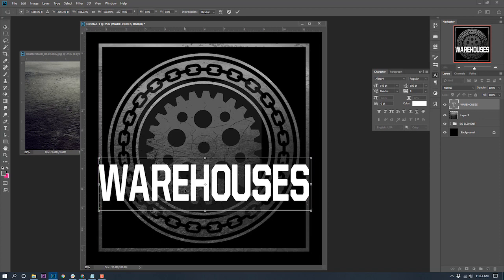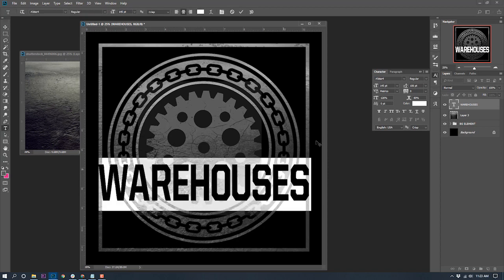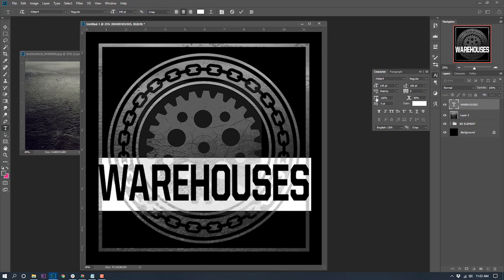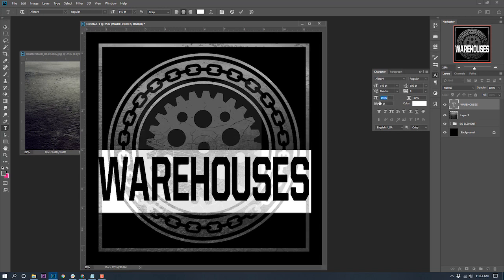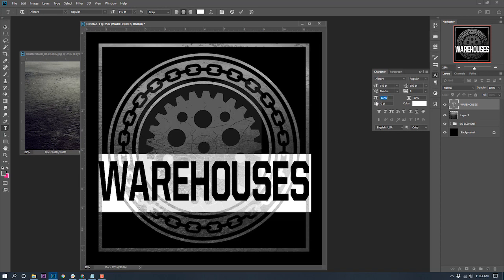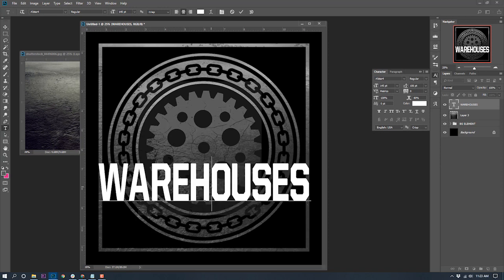I'll use the transform control tools to get the text exactly where I want it, then increase the font size to about 130. You don't want to skew it too much — you've got to be careful with how you manipulate text. I'm just doing things to make it fit and look good. Warehouses is a fairly big word, but we've got it placed.